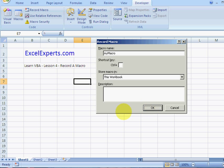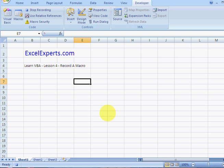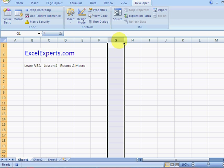A very simple thing that we're going to do: we're just going to select column G, and I'm going to press Ctrl+Shift+Plus, and that inserts a column.